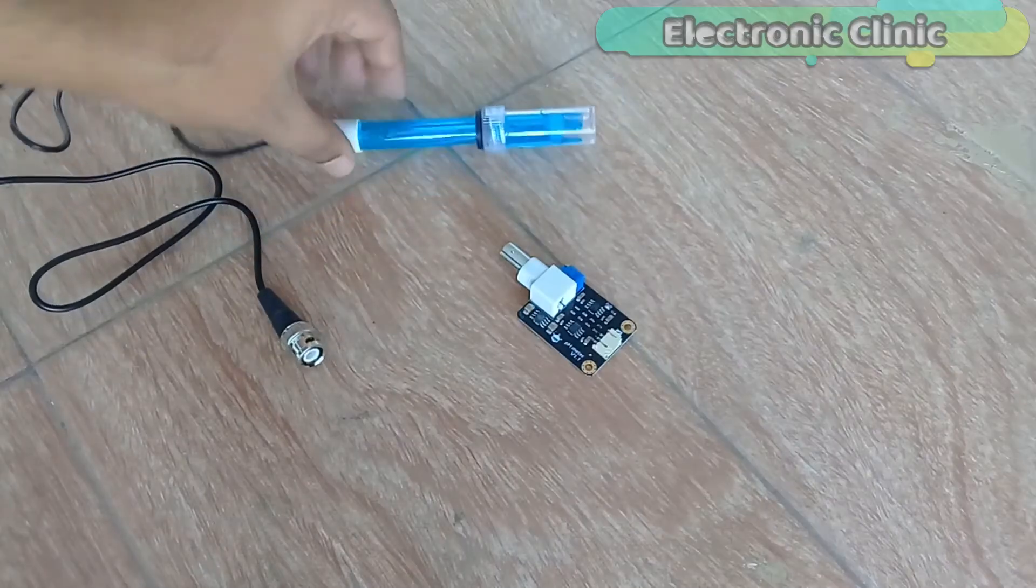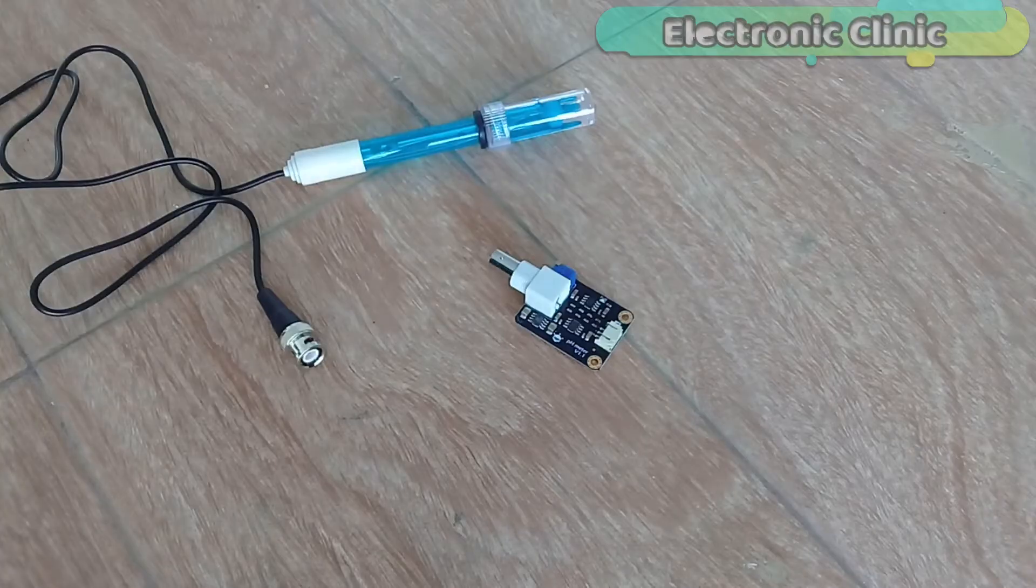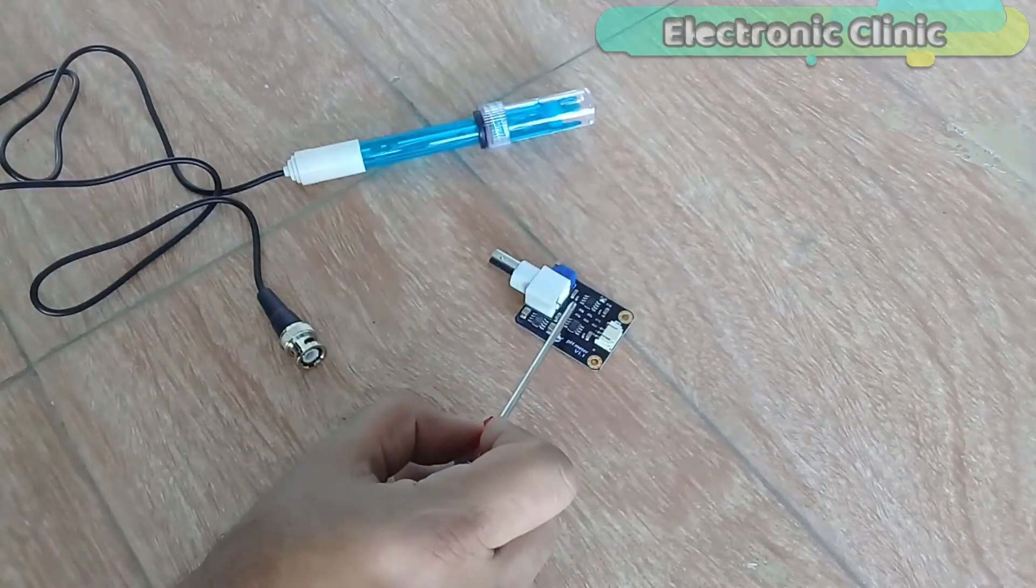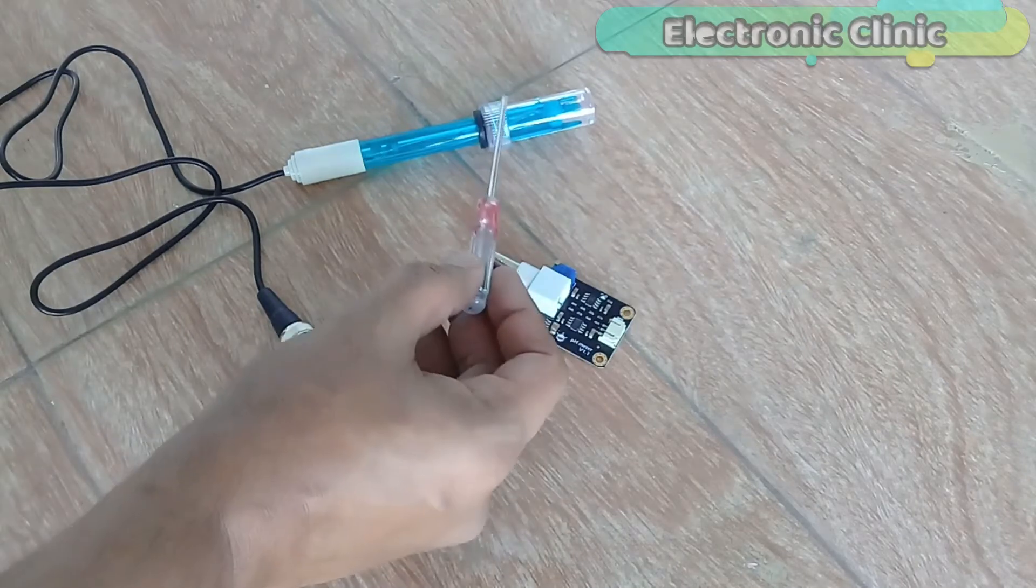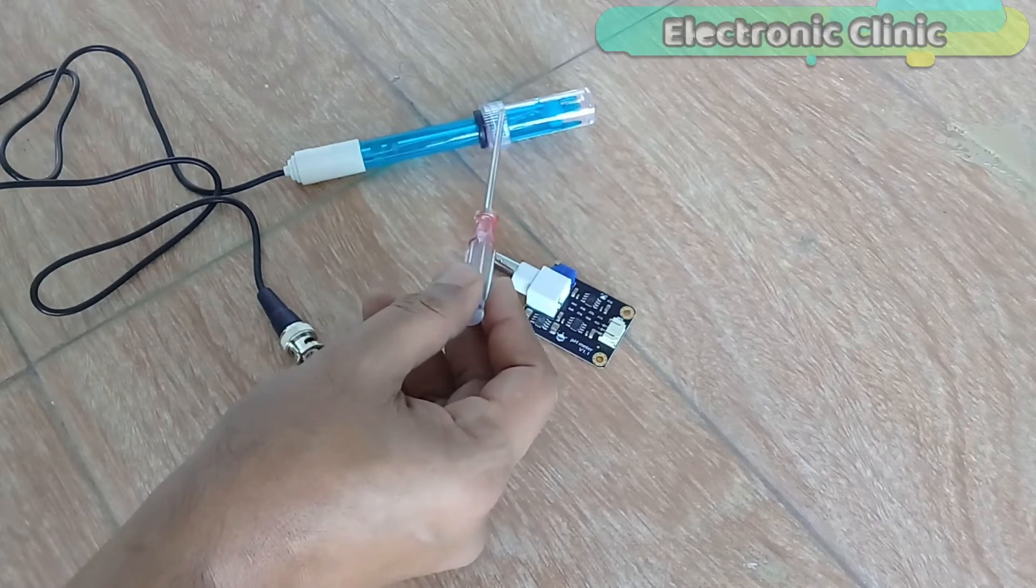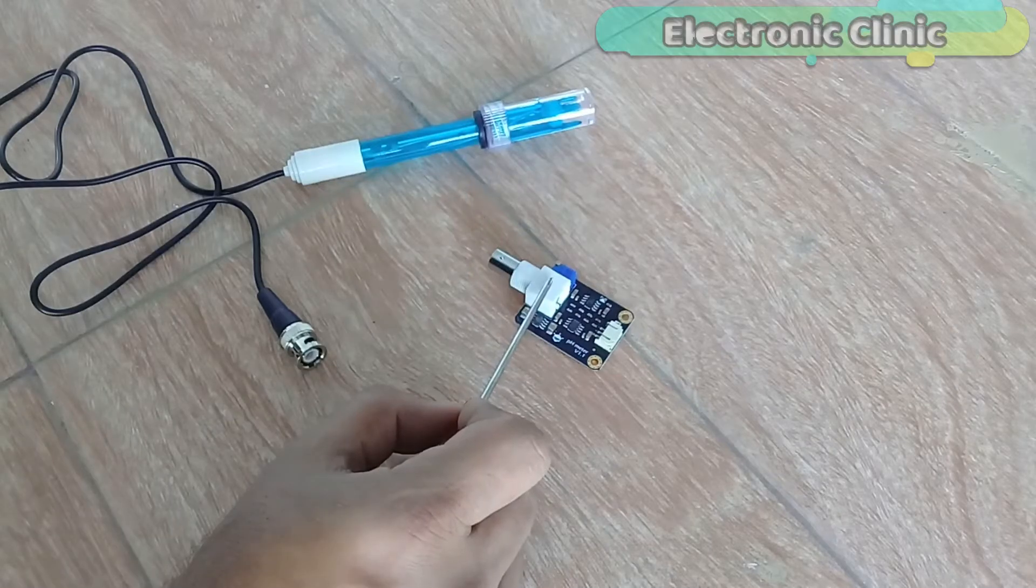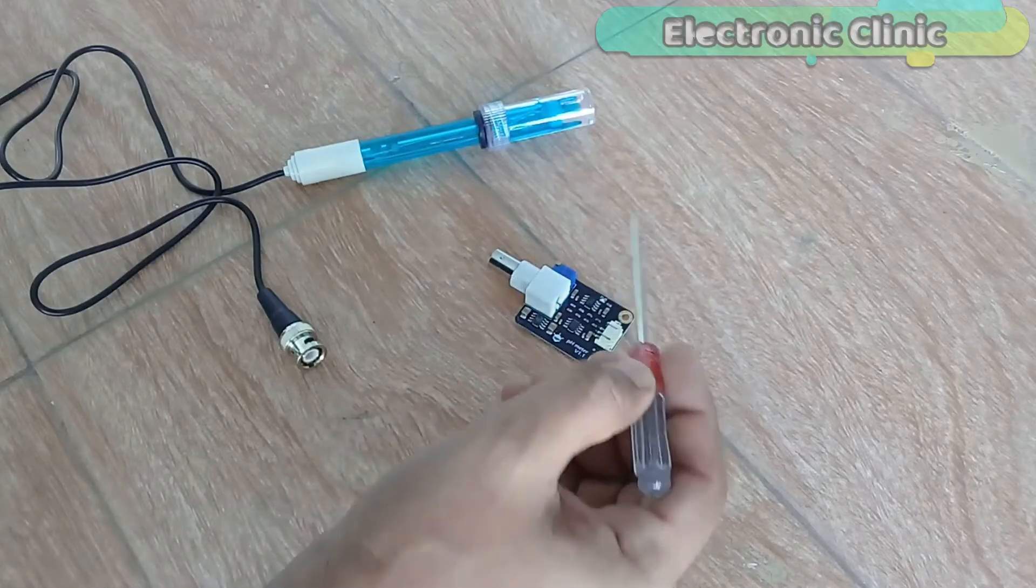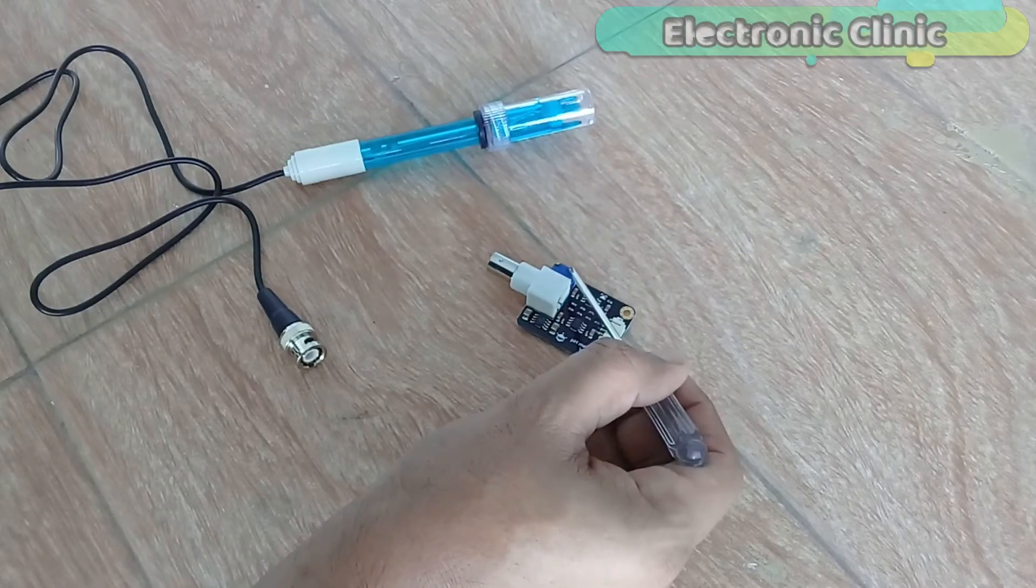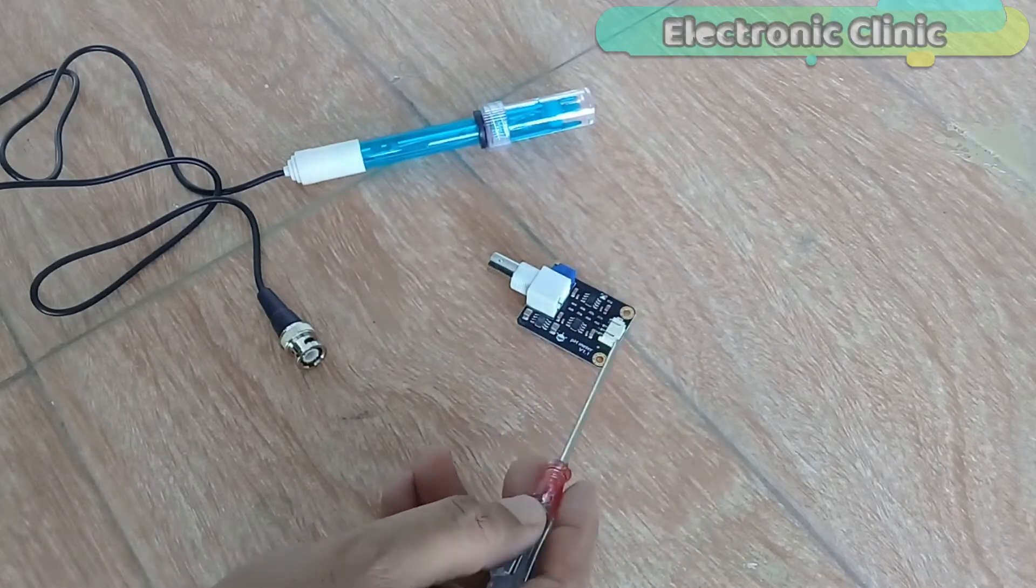This pH sensor kit is best for measuring water quality and other parameters. It has an LED which works as a power indicator, a pH sensor probe, a BNC connector, a variable resistor which is used for calibration (which I will explain during the testing), and a pH 2.0 sensor interface circuit. Its interfacing with the Arduino is really simple.